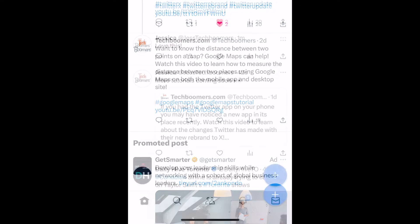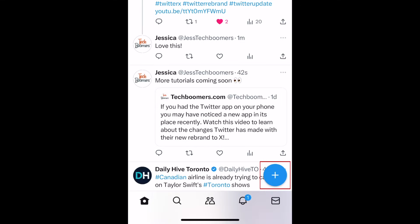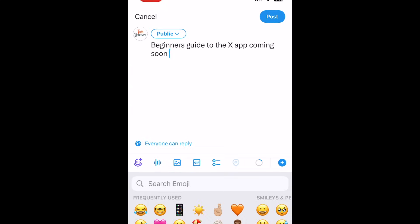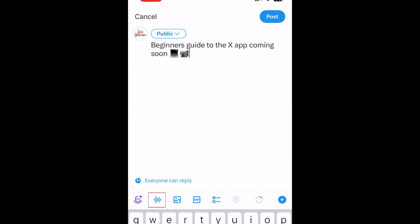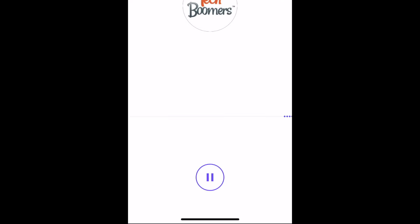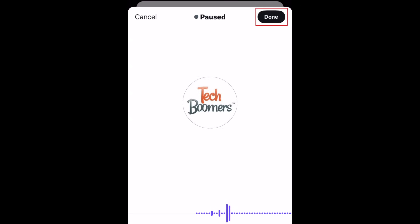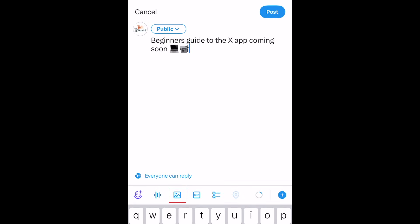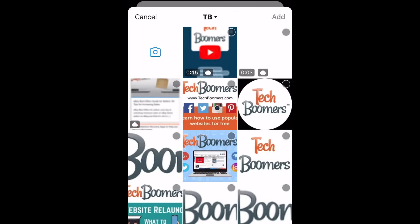To create your own posts on X, tap the plus sign in the bottom right corner. Then you can type in what you'd like your post to say. To add a voice note, tap the audio icon below. Then tap the record button to begin recording. Tap Done to stop recording and attach the voice note to your post. To attach a photo or video, tap the photo icon. Then select an image from your device's camera roll, or tap the camera button to snap a new photo or video to share.